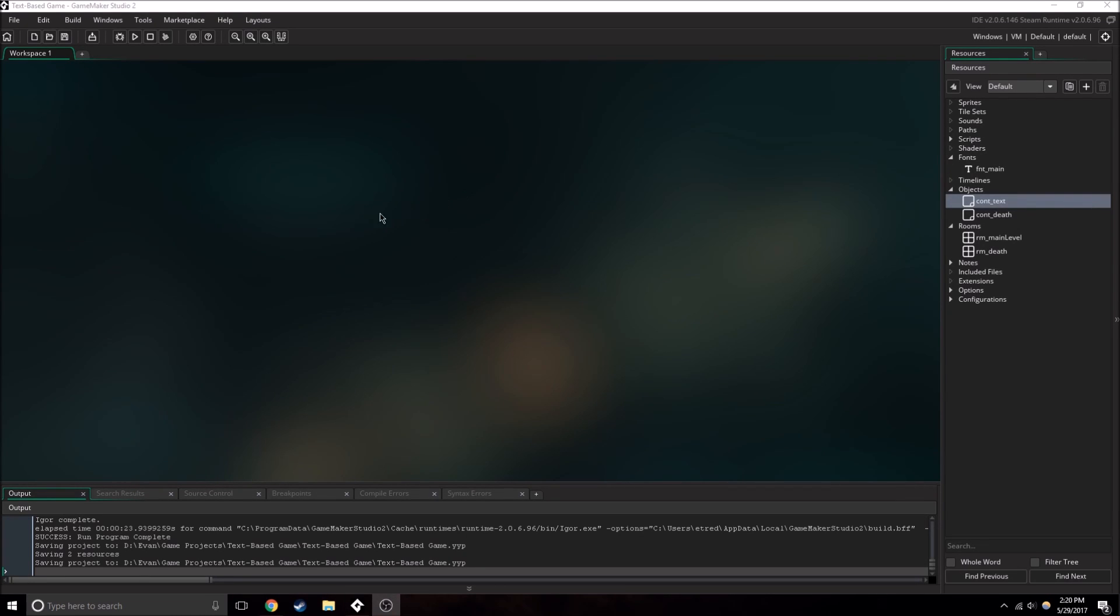Hello everybody, and today we're going to be looking at finishing up our game and how we can upload it to GameJolt.com.